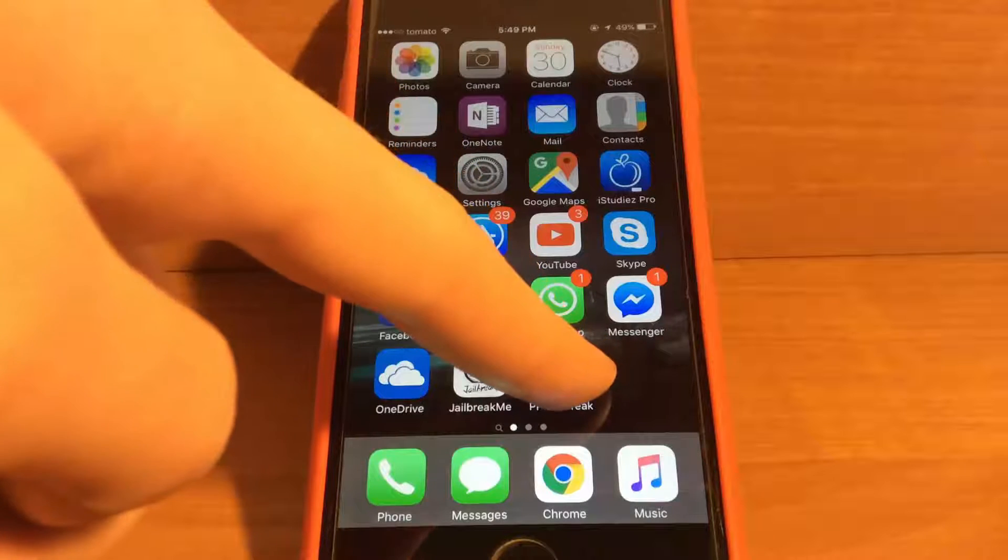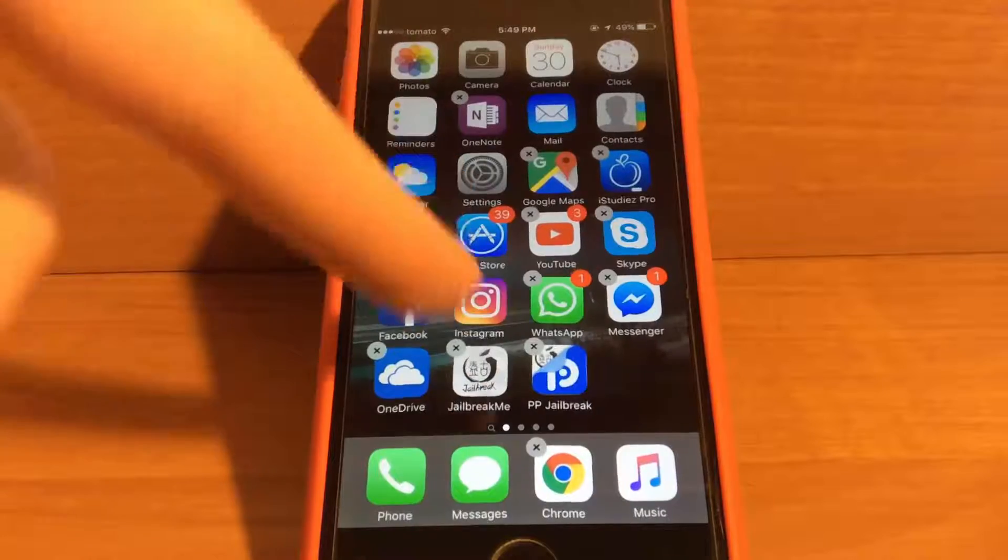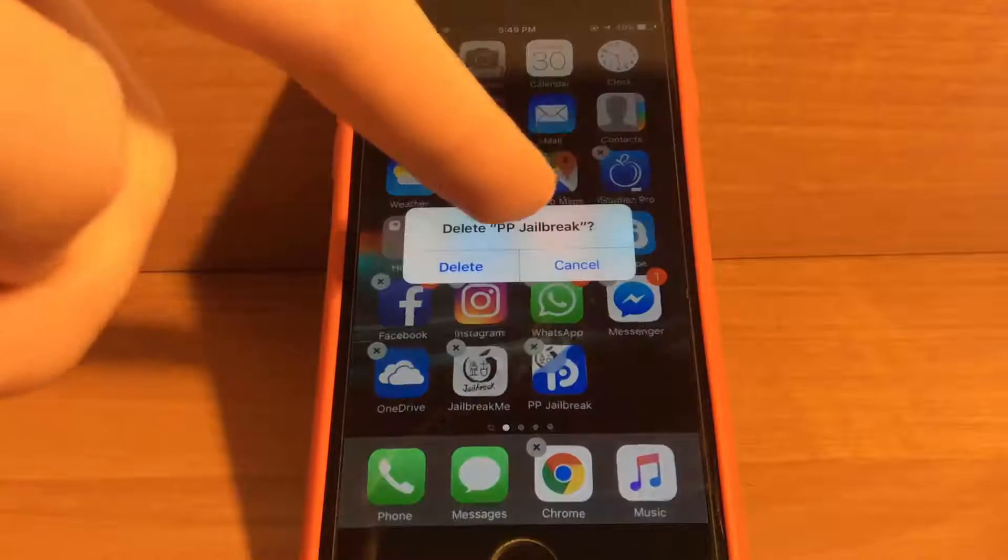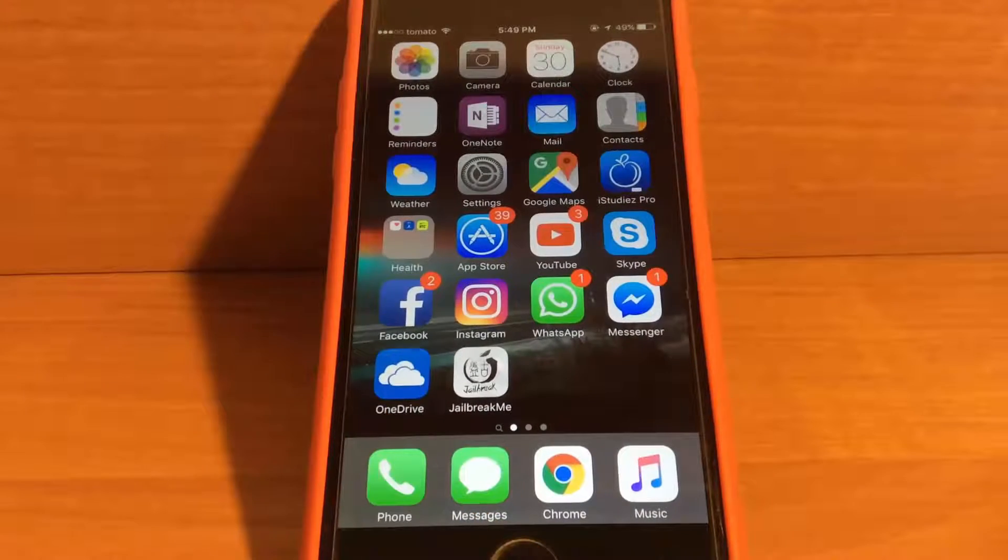The first thing you want to do is find your PP jailbreak app and delete it from your phone. After you're done with that,